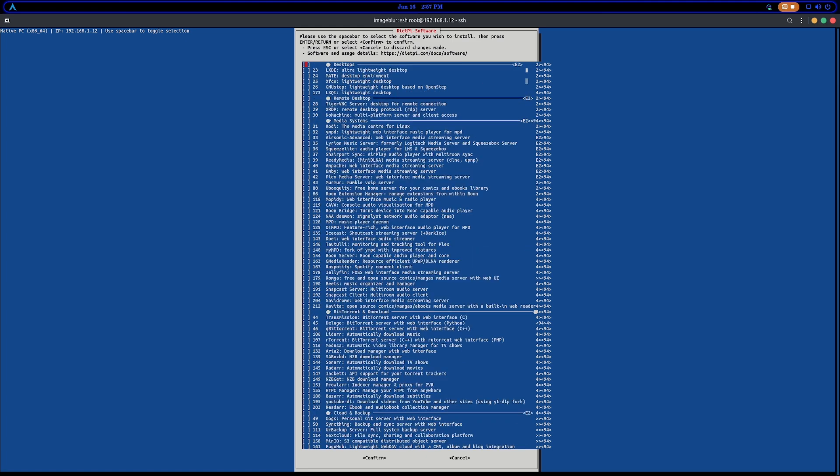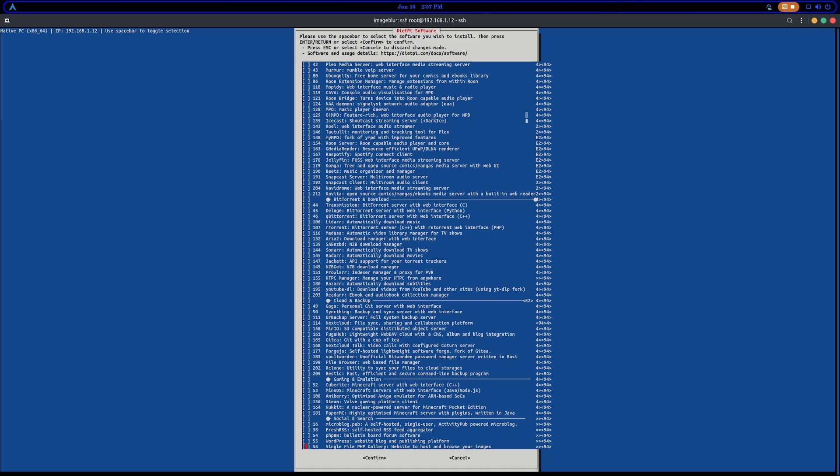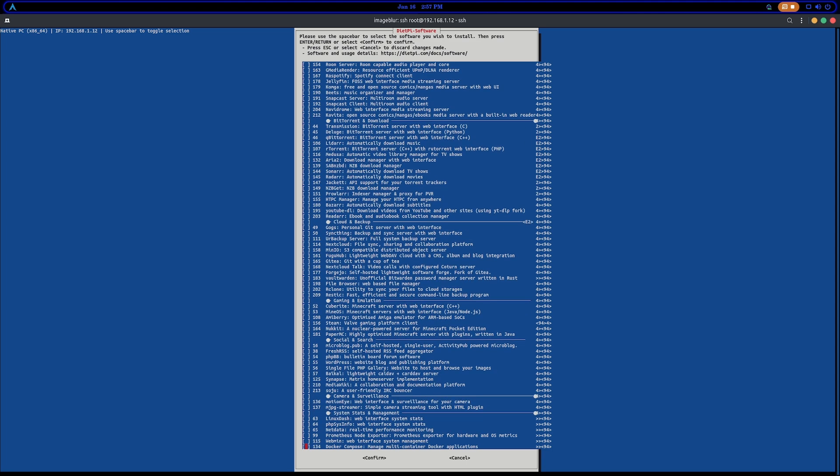And why not just add some cheap 2-terabyte drives, throw it in a RAID 5 array, and have this thing sipping power to where this thing, you know, you put a big computer over at your friend's house. That's going to be a little bit of an electric bill.